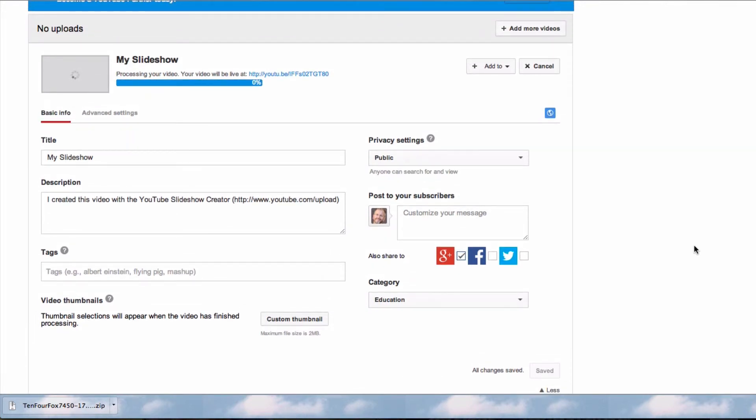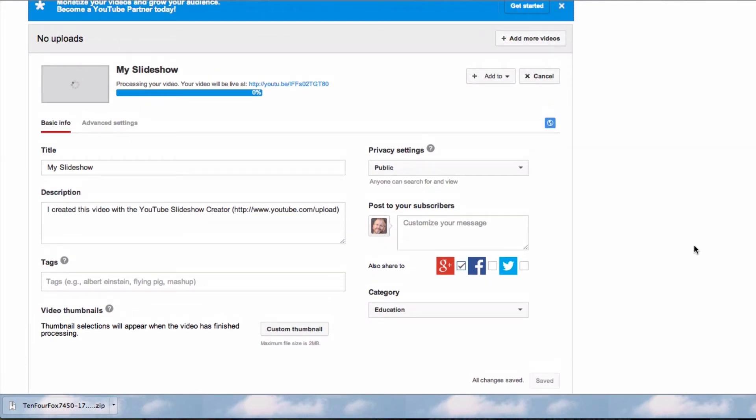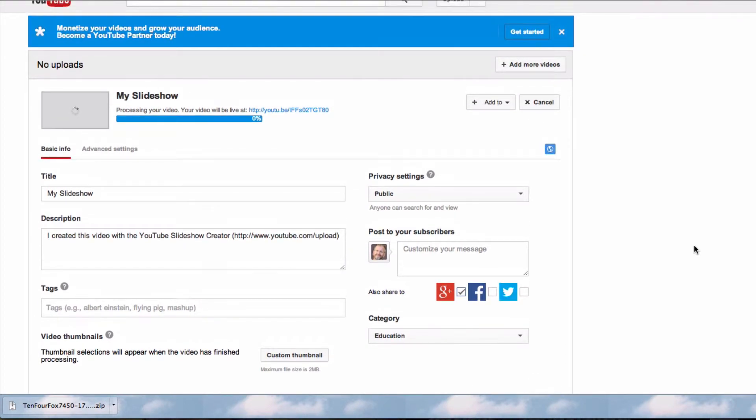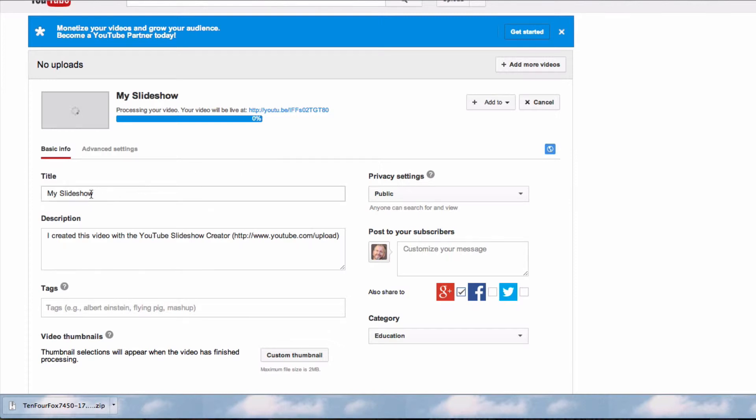If you've ever uploaded a video to YouTube before, this page is going to look familiar to you. This is the same page that we use to set the settings on our videos.